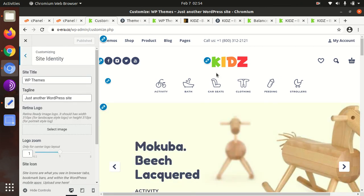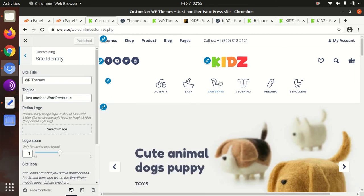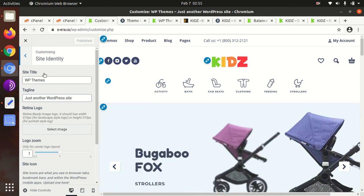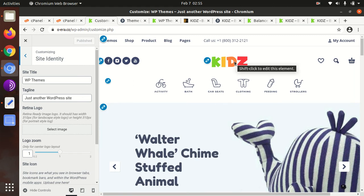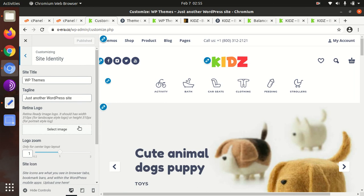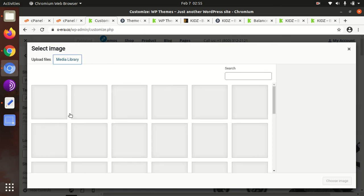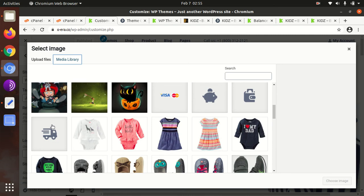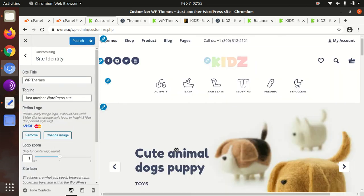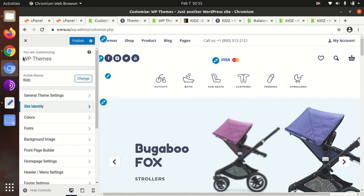I was wondering where to change the logo — and there is an option to upload a retina logo. The Kids logo can be changed from the Site Identity section. You can upload any custom logo here and it will directly replace the default logo. Using the Select Image option, you can upload any logo of your choice.